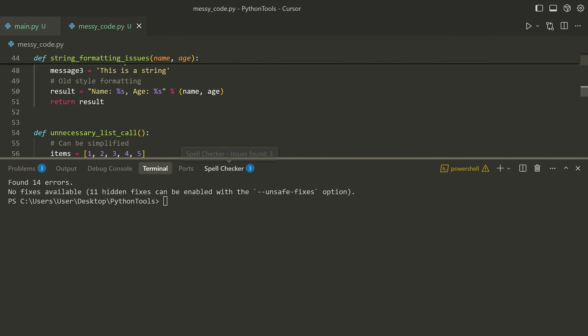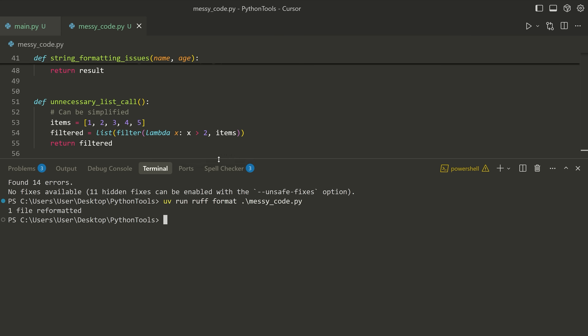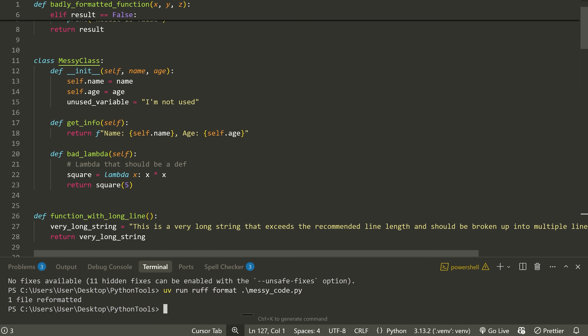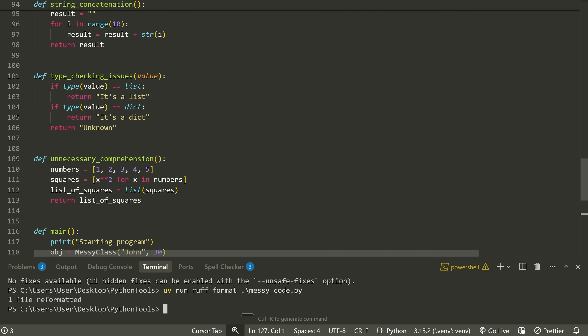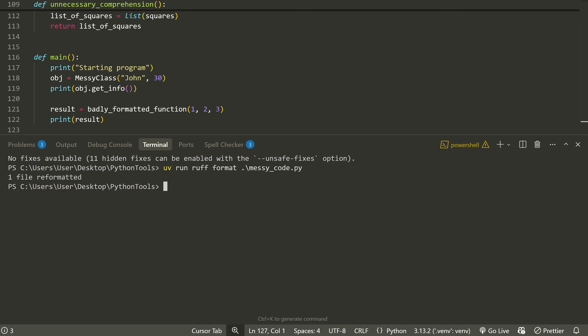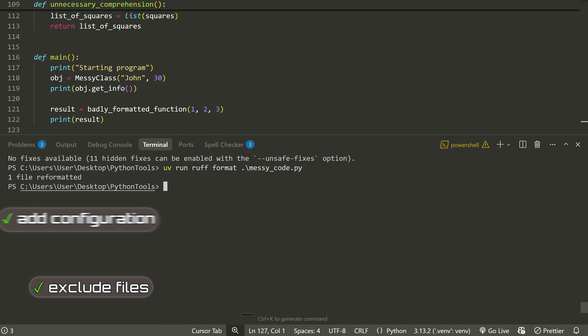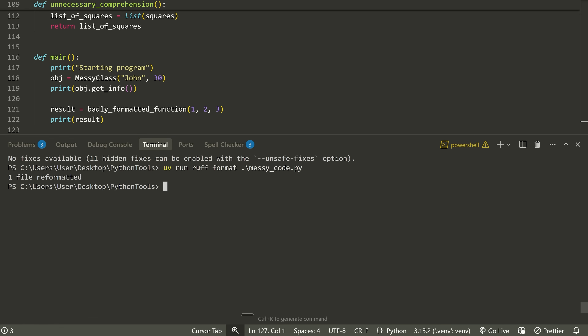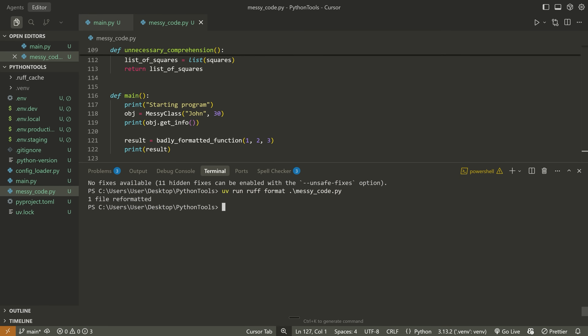We also have the ability to automatically format. We can type 'uv run ruff format messy_code.py' and when it does that, it's able to reformat everything — fix all of the indentation and overall give us better formatting for the code. That's the basics of Ruff. There's a lot of other stuff you can run with it: you can exclude files, add different checks, select certain things, add configuration. But generally, if you just want to use it for formatting and linting, that's what it's best at, and you can have it automatically run on pull requests.